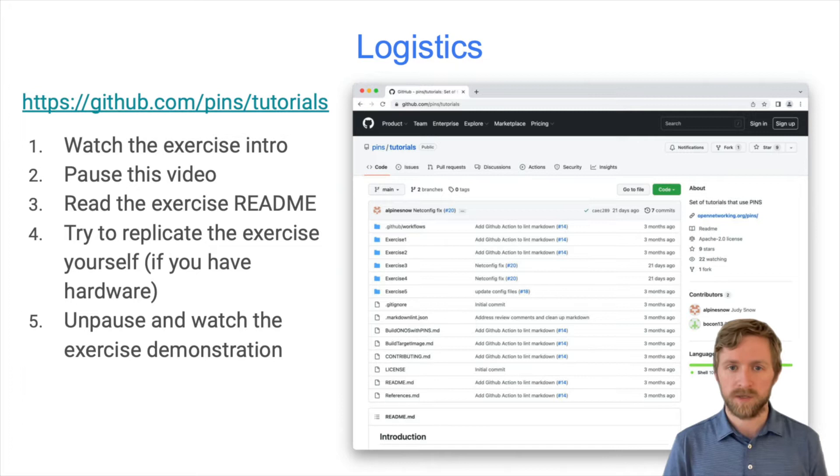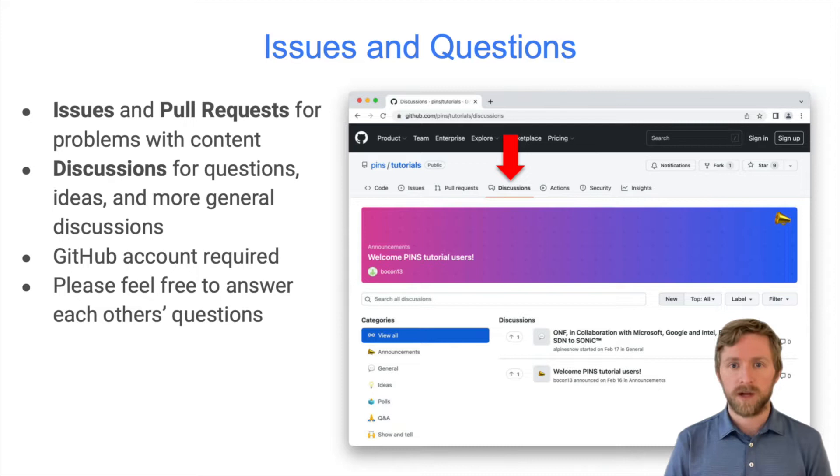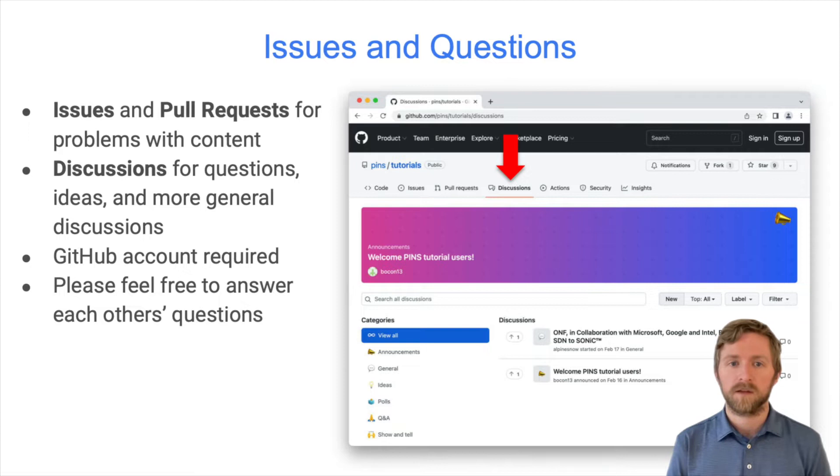Judy will walk through the steps in the readme on ONF's hardware cluster. If you find a problem with the content, like a typo, missing instruction, or a bug in one of the scripts, please file an issue. We'll keep an eye on those and update the content to improve the tutorial for the next user. We would also welcome you to address these issues yourself and send us a pull request. If you have other questions, ideas, or more general discussion topics, please use the discussion section of the repo.